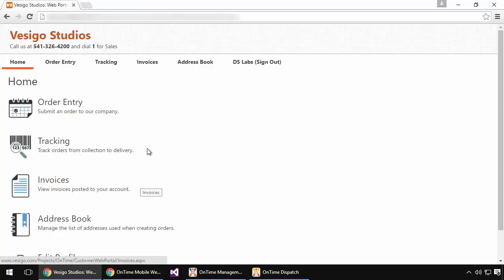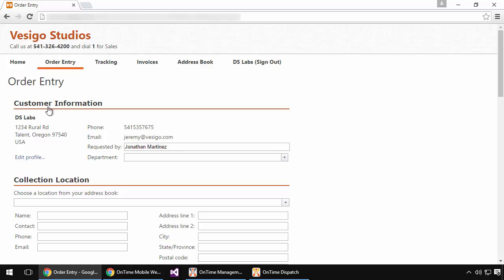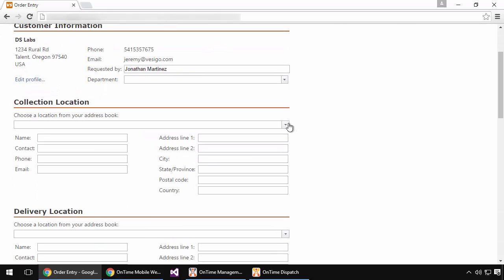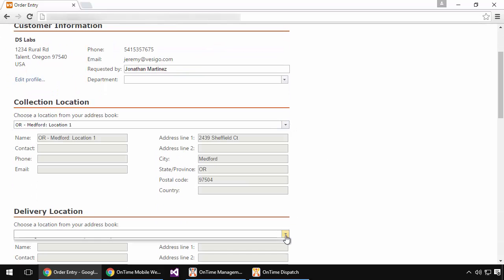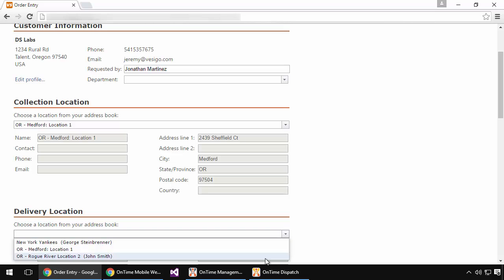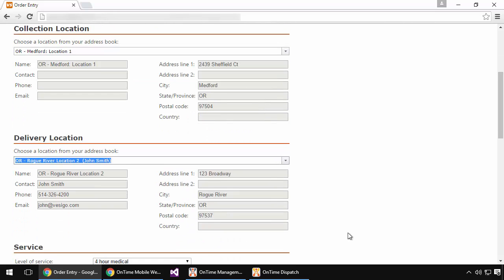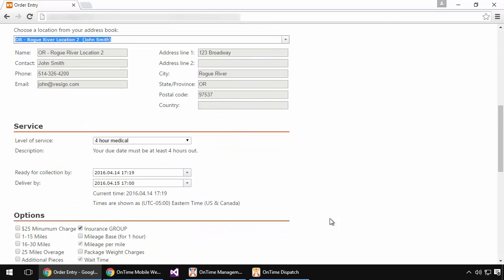To do that, I'll open my browser and navigate to my web portal and choose Order Entry. As a shipper, because I'm already logged in, my information is loaded as well as my address book, so I'll simply choose a collection location as well as a delivery location.